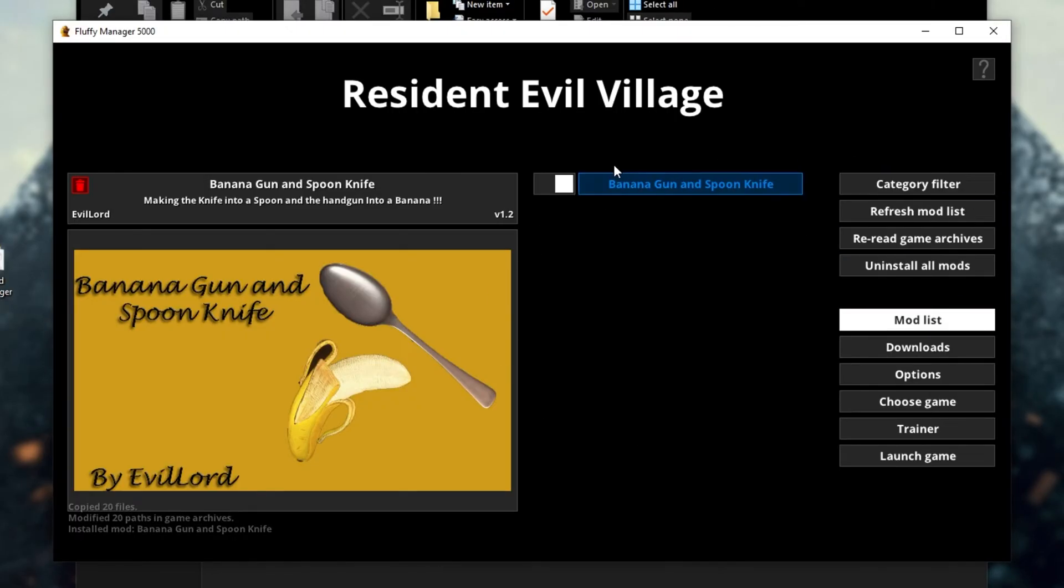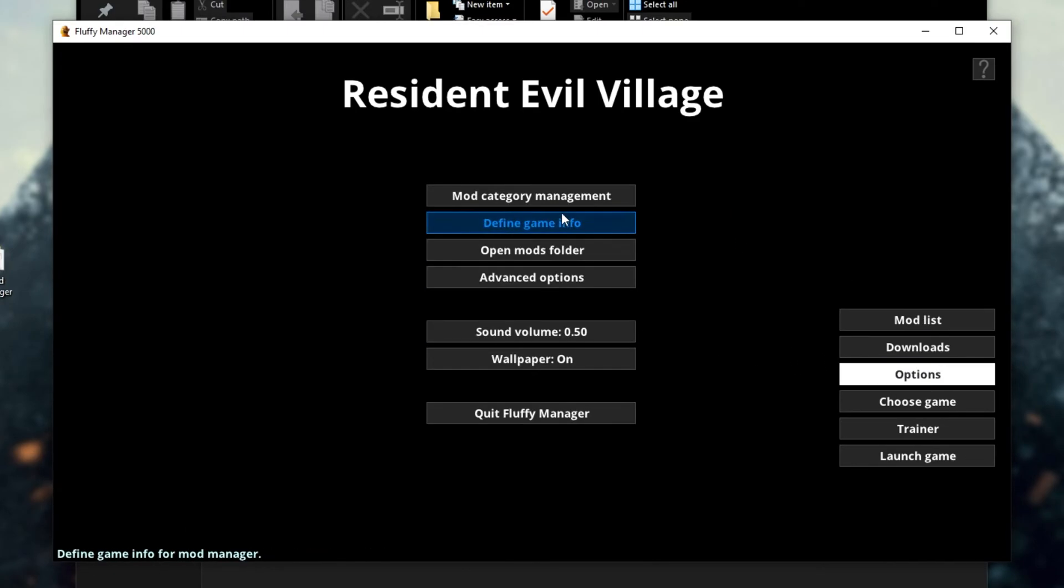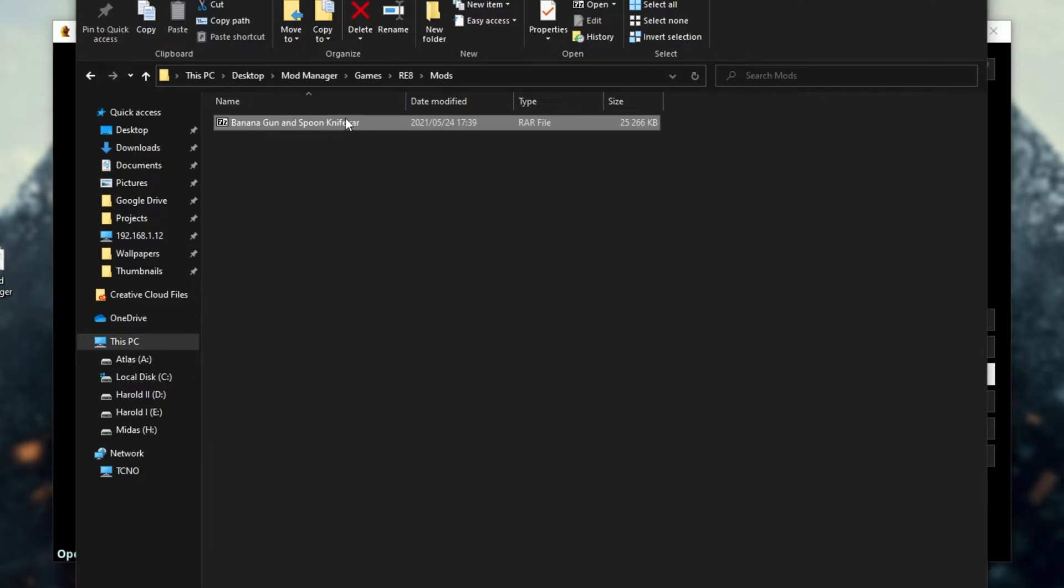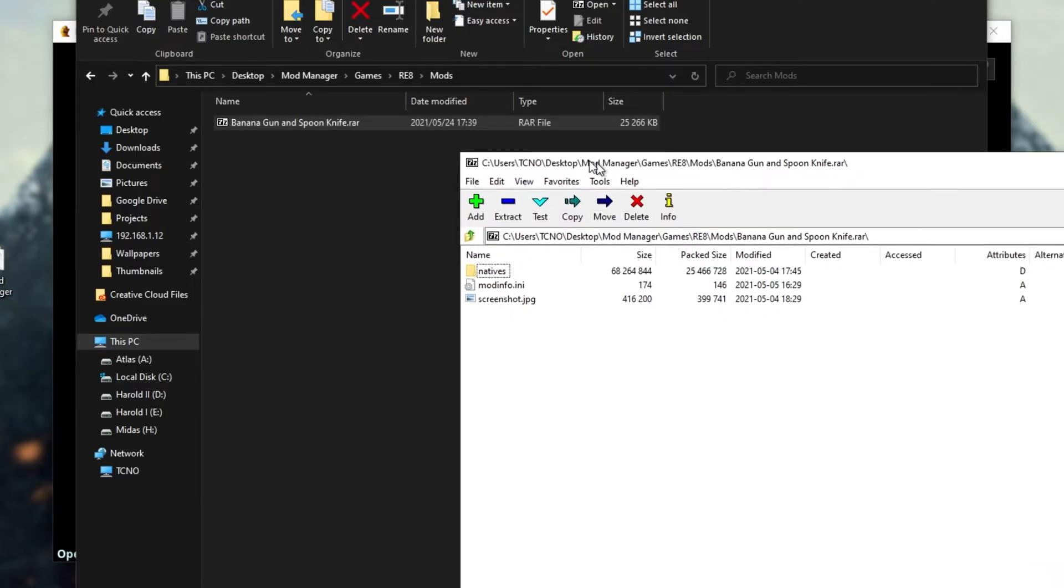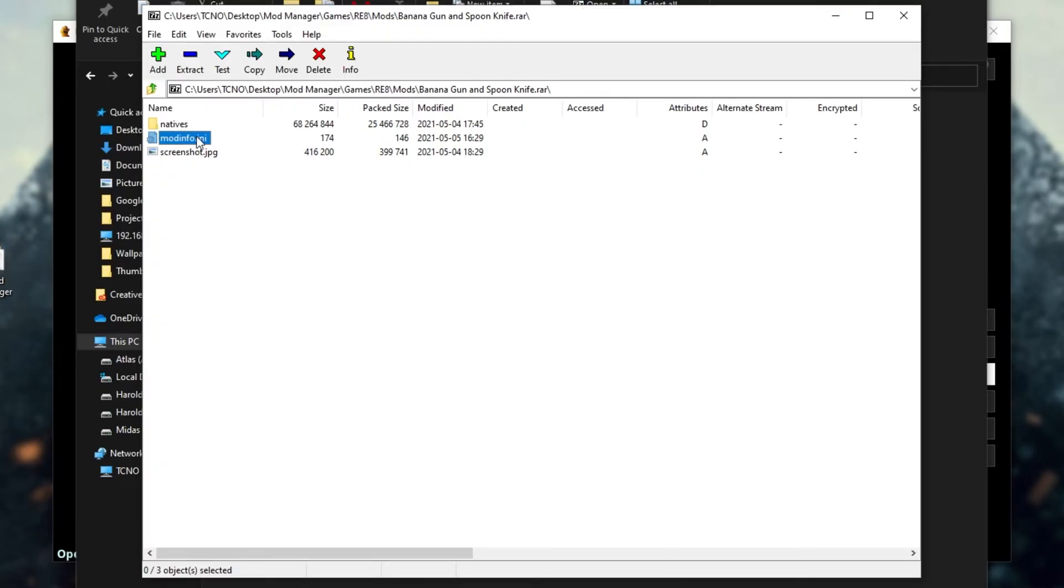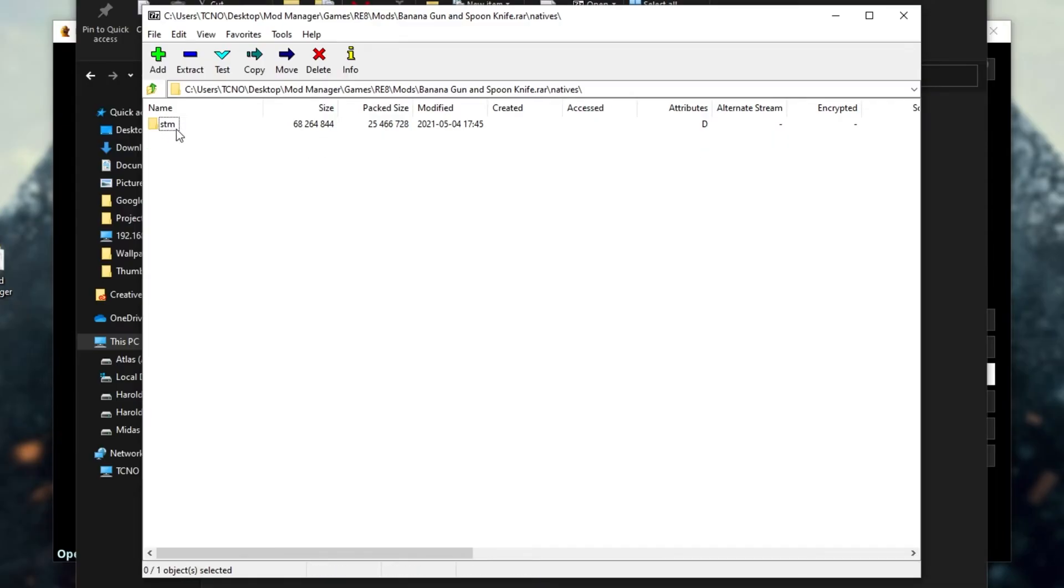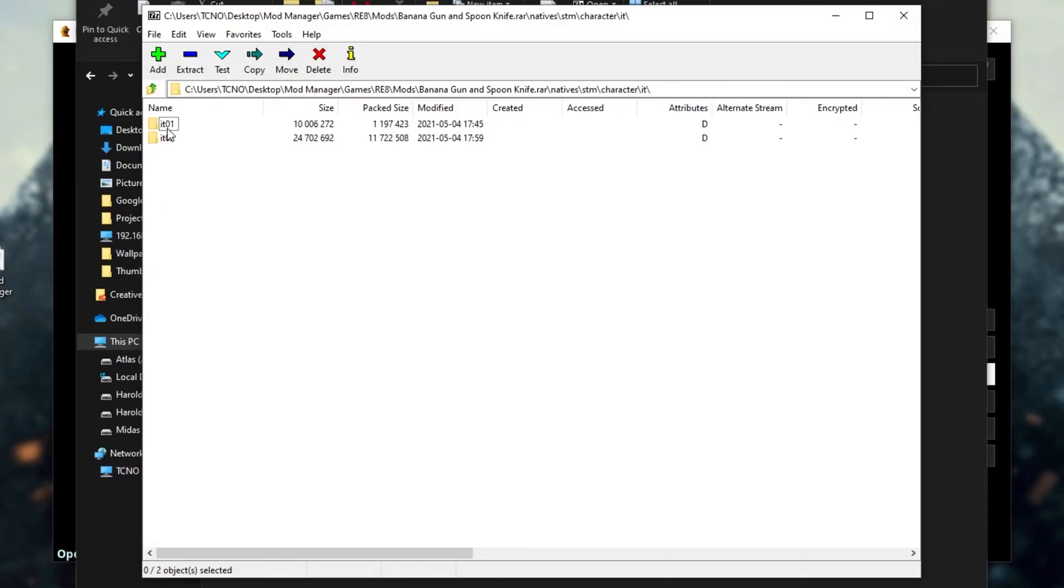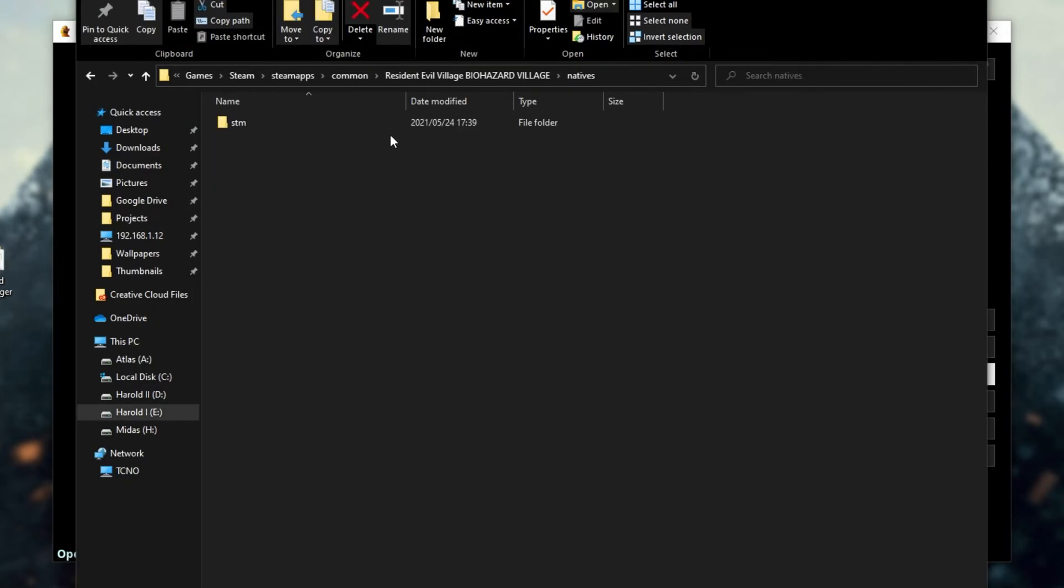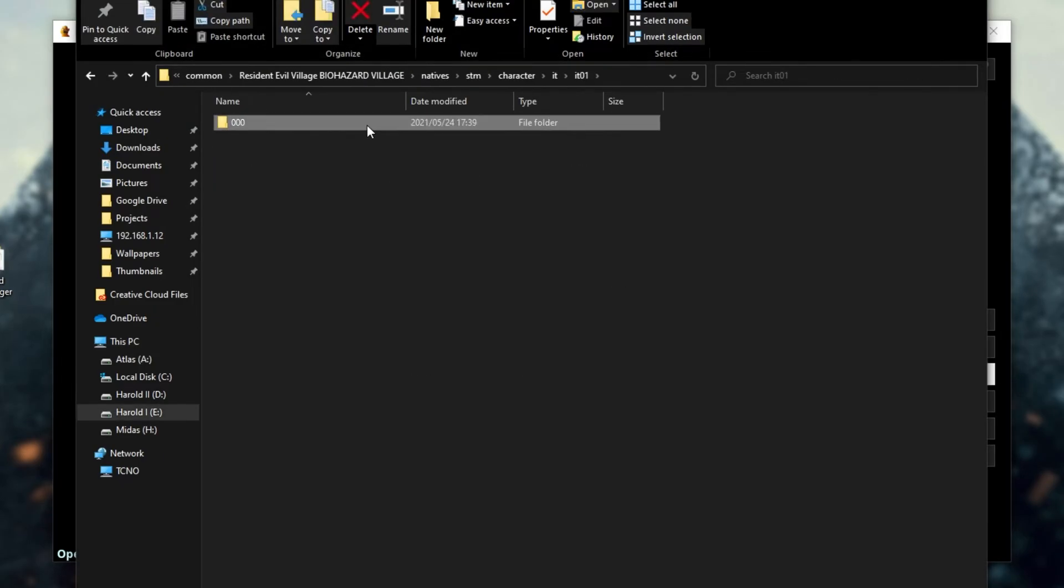Now, as mentioned earlier, if you download a mod from the internet, it needs to be in some kind of a folder structure. Let's go ahead and click options and open mods folder, and you'll see exactly what I'm talking about. There's simply a .raw file here that the mod manager downloaded, the banana gun and spoon knife mod. If I open this up, you'll see inside of it that we have modinfo.ini, screenshot, natives, stm, and a bunch of other files in here. This is the folder structure that I was talking about. If we close this and have a look at the actual game installation directory, you'll see natives, stm, followed by the files that the mod added. Pretty cool.